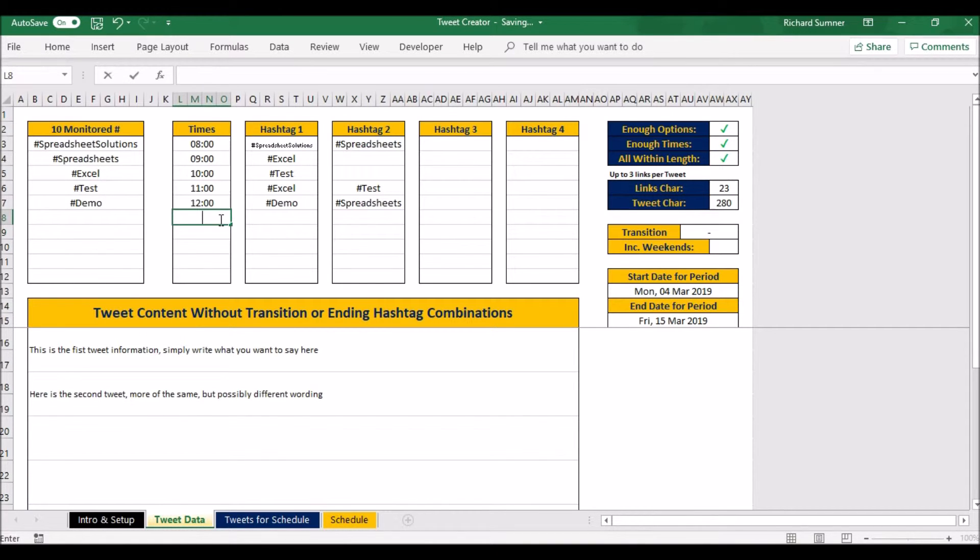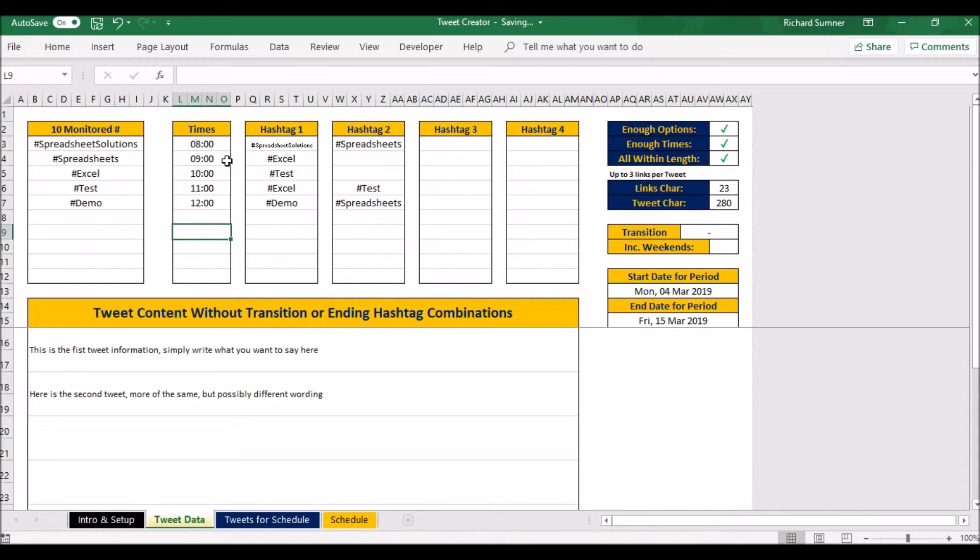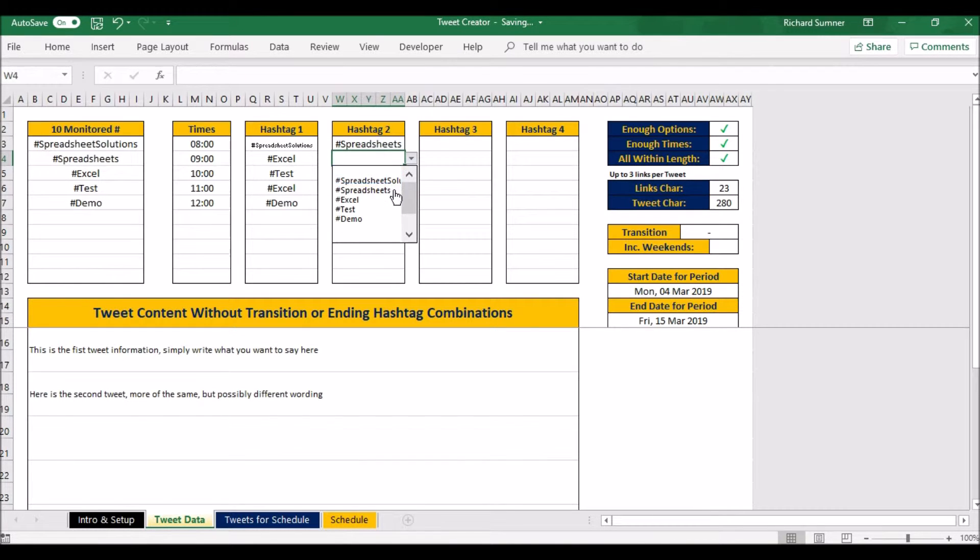Then each line, hashtag one, two, three, four, you can put up to four hashtags per tweet. So you just select which ones you want. So here we've got spreadsheets edition spreadsheets, here we've got Excel. We can say, well, let's have a test as well.